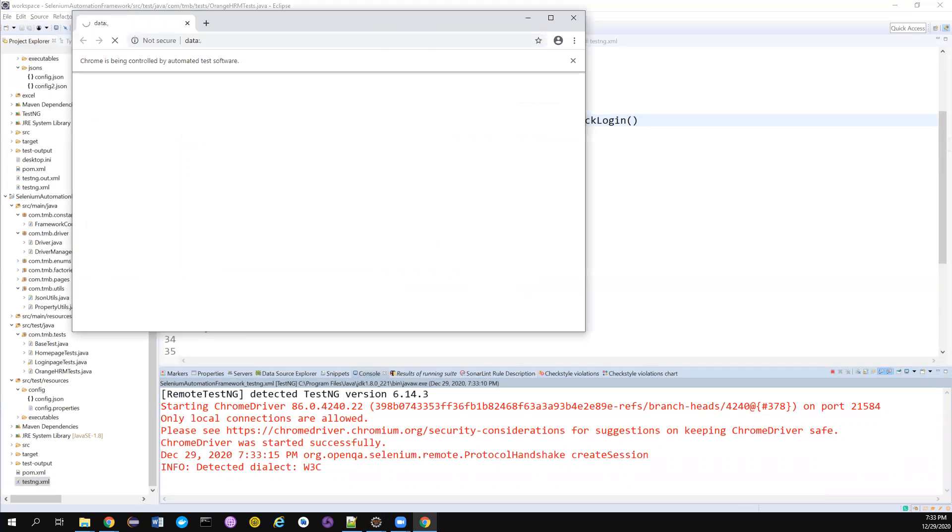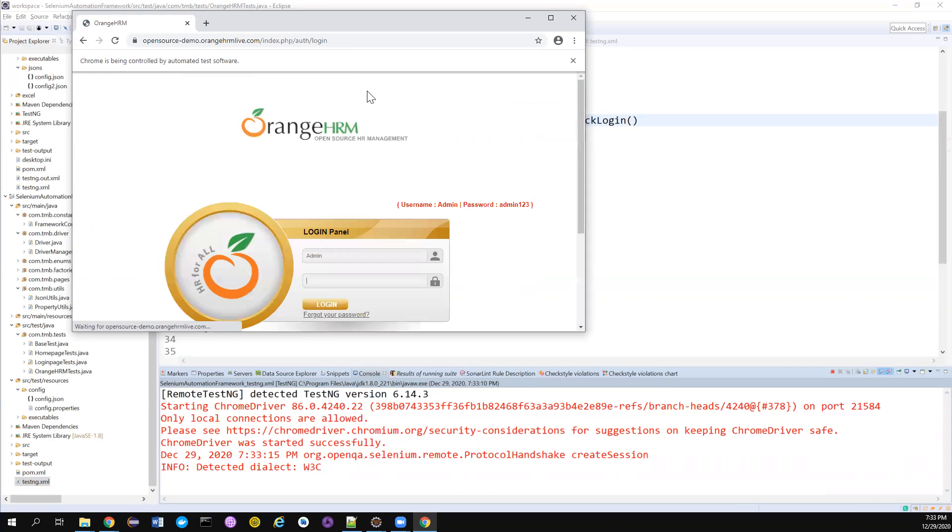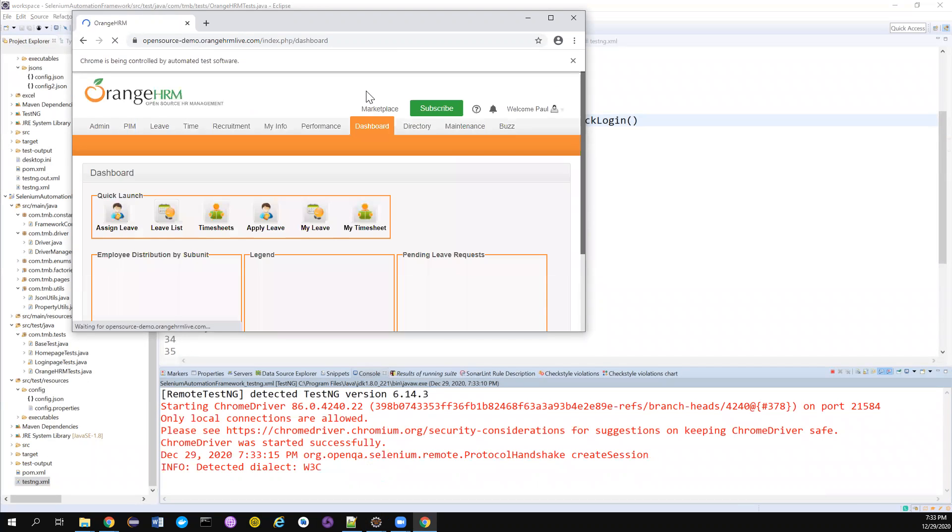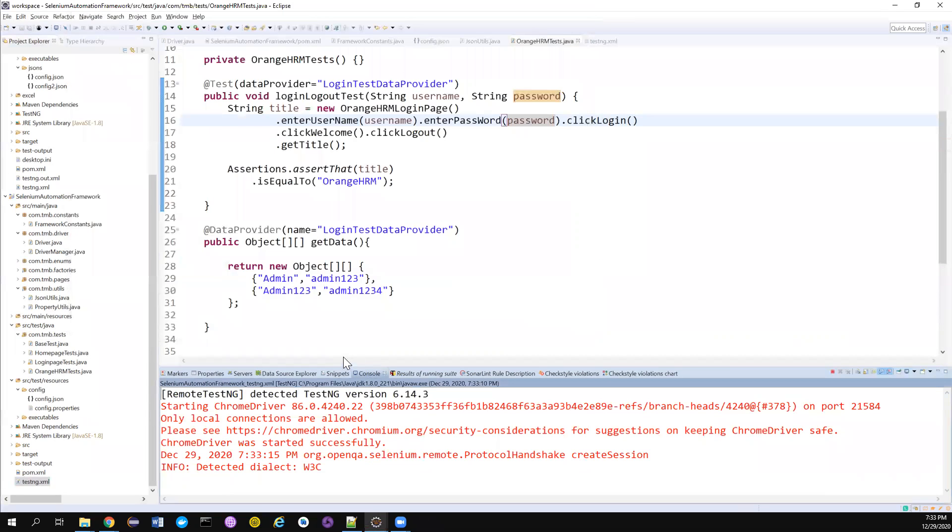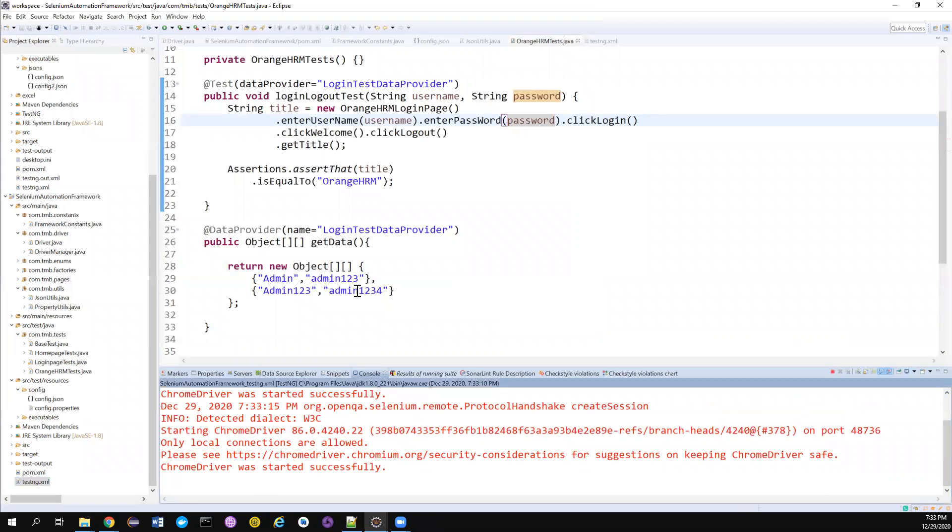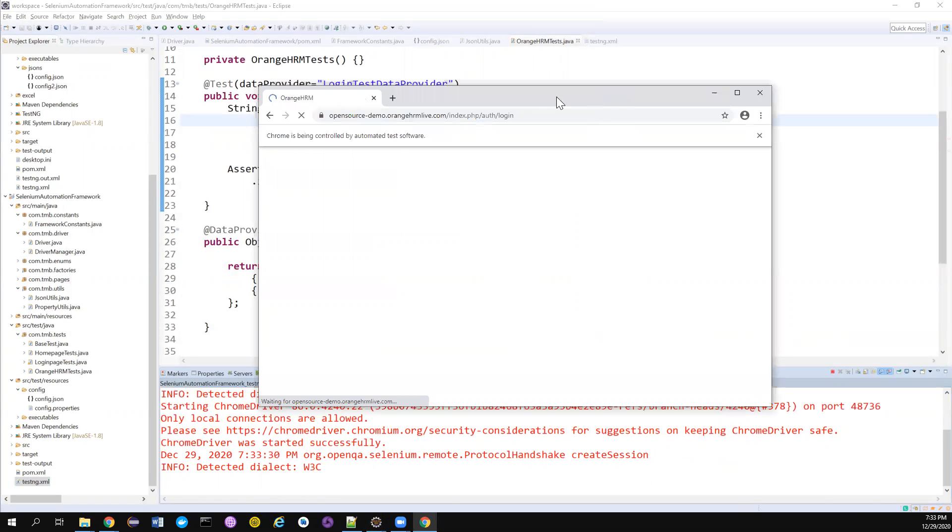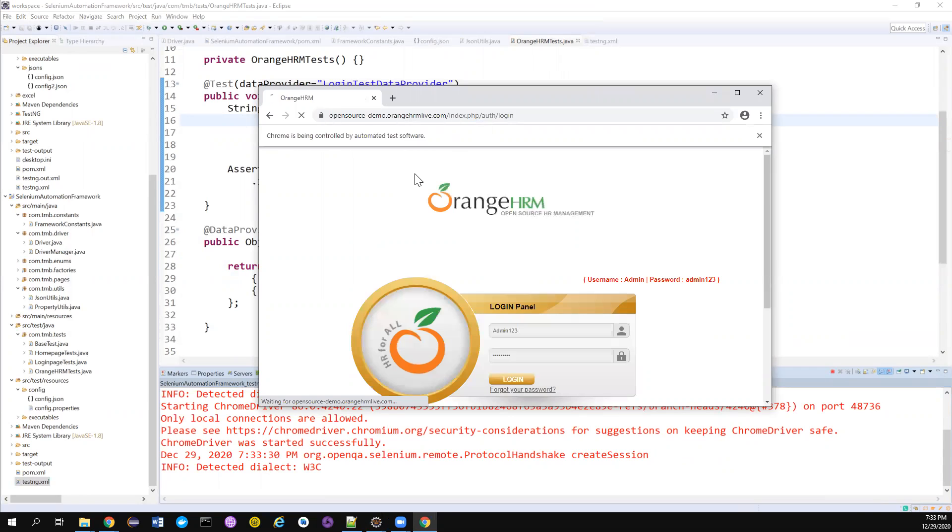If you notice one Chrome browser launched. It's entering the username password, getting logged in. It's absolutely working fine. There may be a case. The second one may fail because this is not a valid credential. So it may throw some invalid credentials error. Yeah, it threw that error and we should wait for the Chrome browser to close. And the after method.